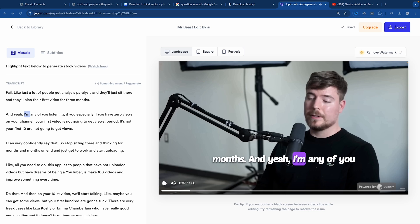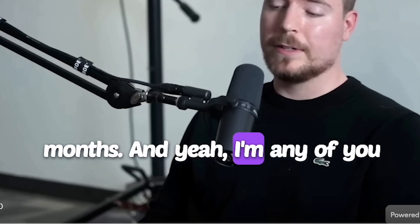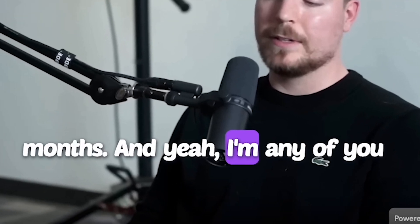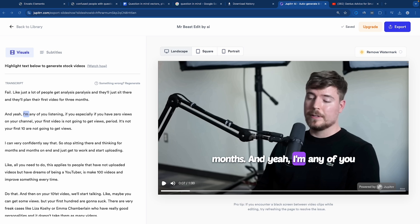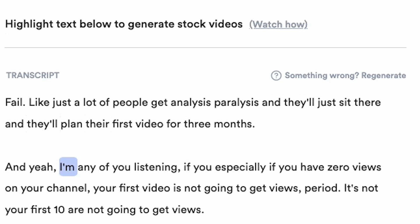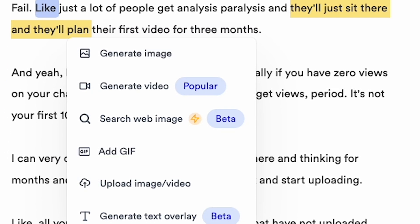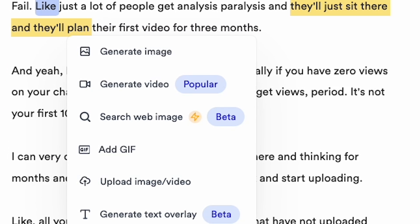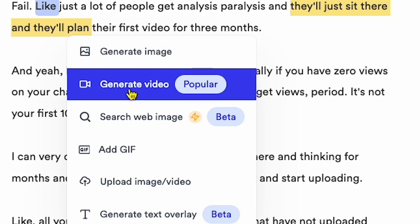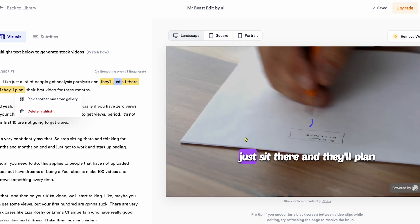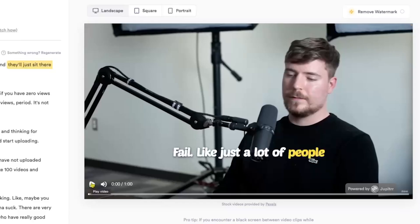Jupyter AI automatically added the subtitles, which is great. MrBeast is talking about his new channel's first video, and I want to add a visual on this line. I simply highlight the line I want in yellow, and a message box pops up. It gives me options like generate image, generate video, generate web image, add GIF, or upload video image. I usually go with generate video. Let's click that. Okay, our visual has been added.